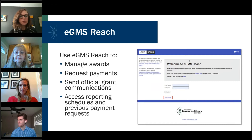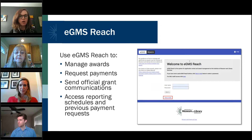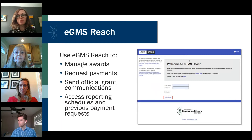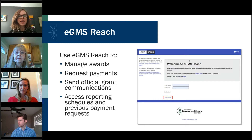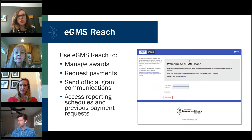Just over a year ago, we implemented our eGMS Reach system, which is our electronic grants management system for IMLS as a whole. Significantly, eGMS Reach is the new place where you can manage your payment requests, send official grant communications, and generally manage your award.